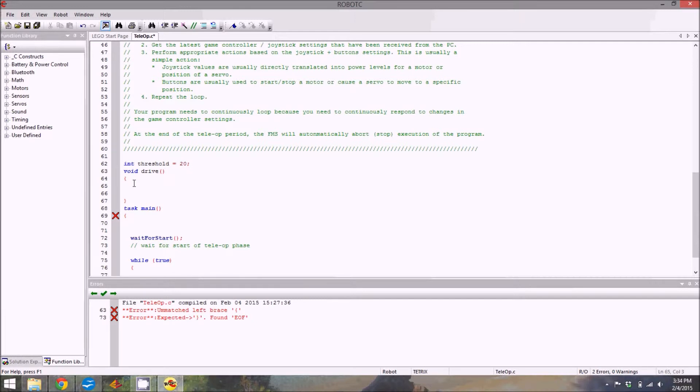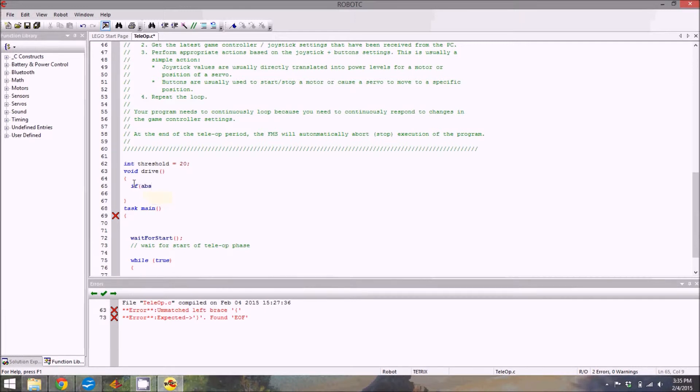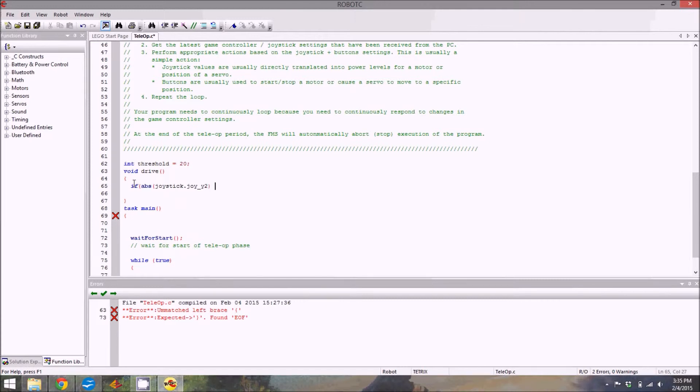We're going to be driving using a style of driving called tank. That means that the left joystick controls the left wheel, the right joystick controls the right wheel. That's pretty basic. If you have two drivers for your robot, this is a really good way to keep control. You'll find you like it the most, I promise. We're going to start out by saying if the absolute value, that's what abs stands for, of joystick dot joy1 underscore y2 is greater than the threshold variable that we just made.